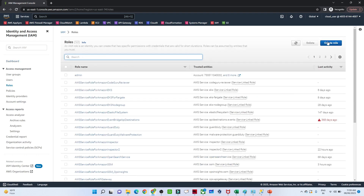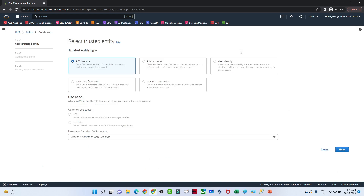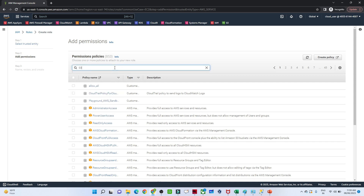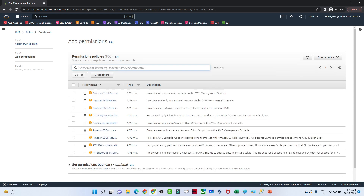I will click on Create Role. What we want to do is create a role for EC2 common usage, so I will select EC2. After that click Next. Now we need to select the policy — we want EC2 to communicate with S3, so I'll search for S3.